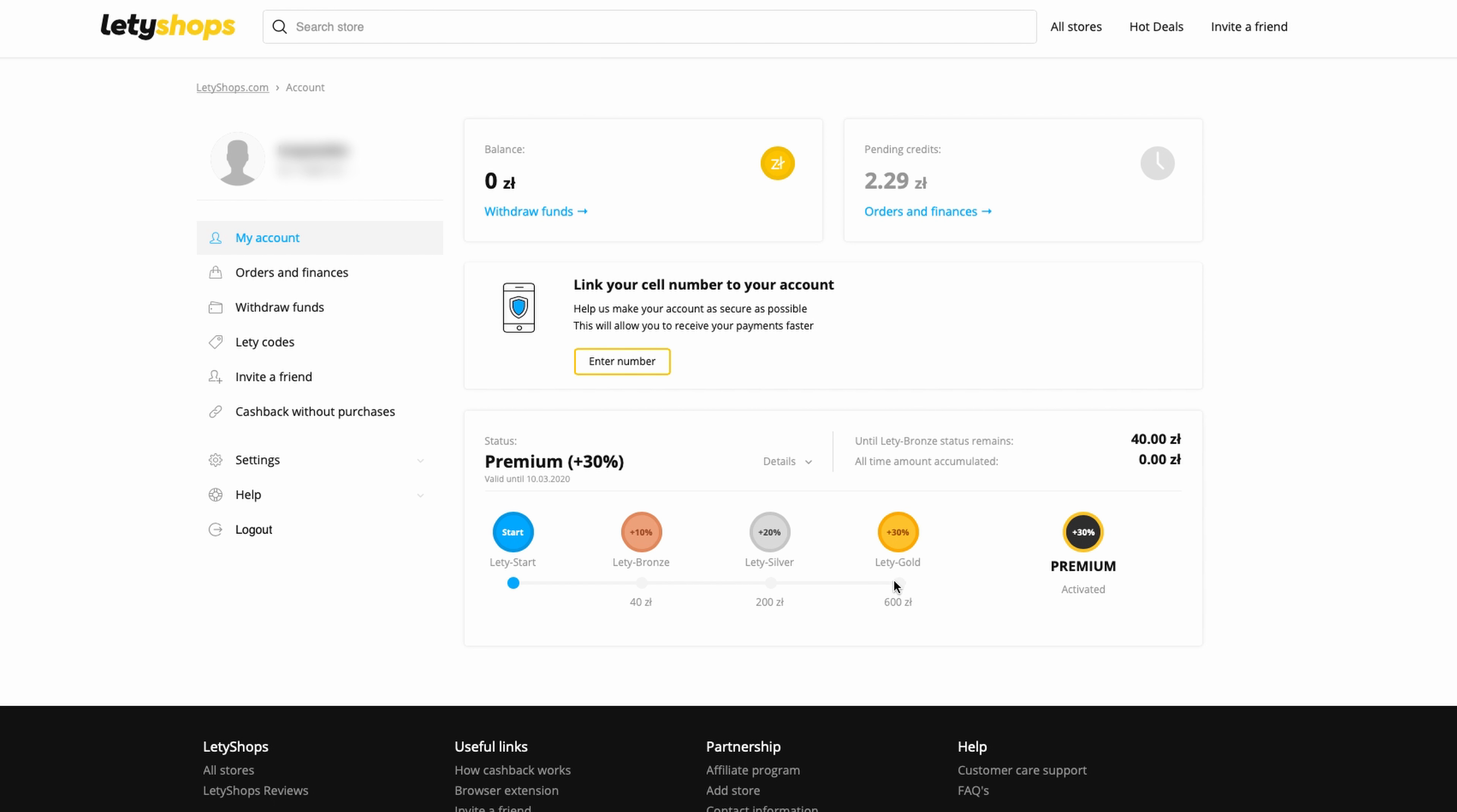For example, AliExpress. And you will see a button.